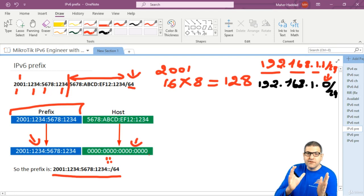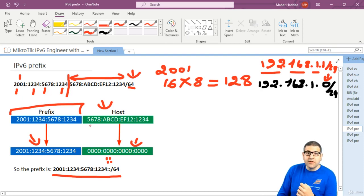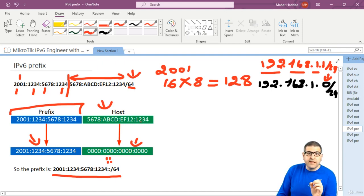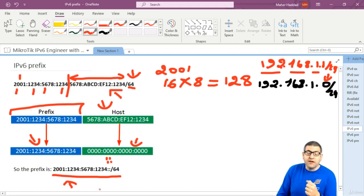So I hope you get the idea now. The host part over here you can't change — that's the host. We are going to speak about how that address can come from the MAC address later in this section. But for now, I just want to explain how you can extract the prefix from an IP version 6 address. This IP version 6 address belongs to this prefix.